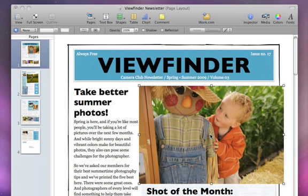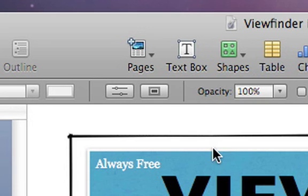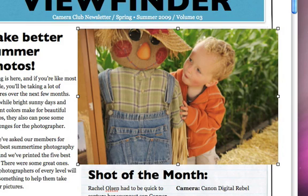If your photo is too big, or you want to focus on only part of it, use the Mask tool to change its crop, composition, or size until you get the look you want. To mask a photo, click the Mask button in the Format bar.